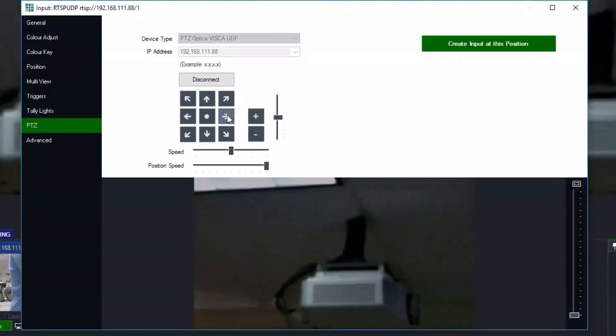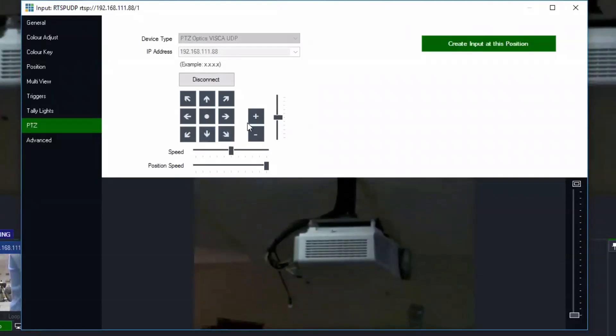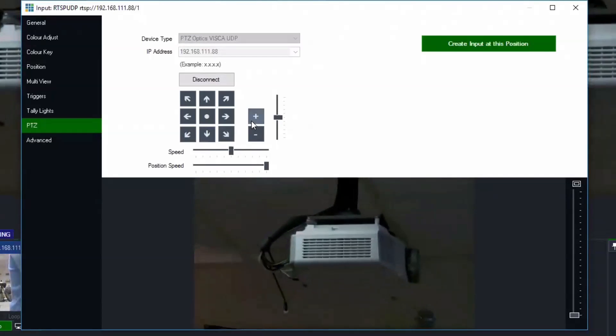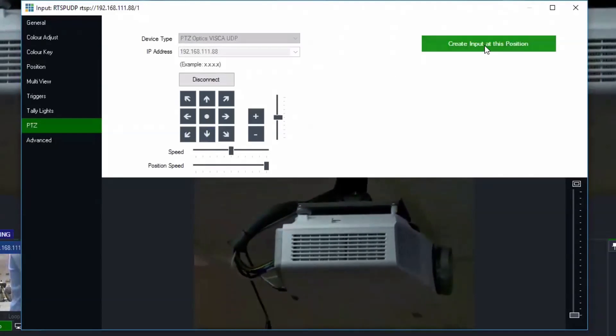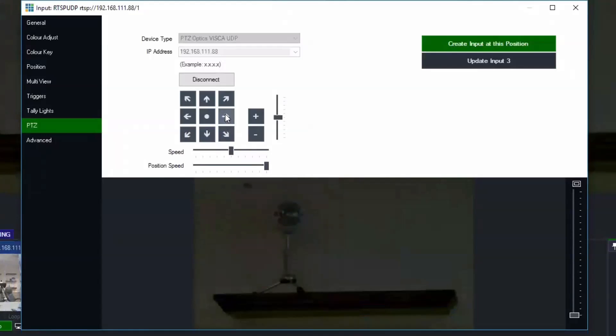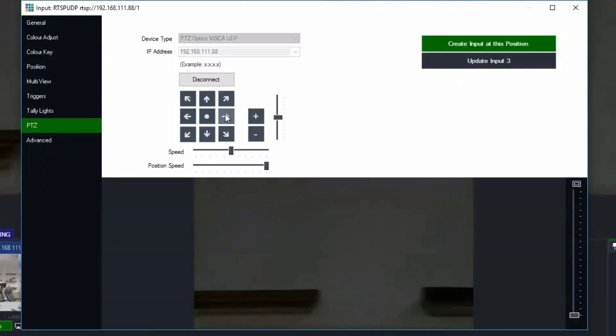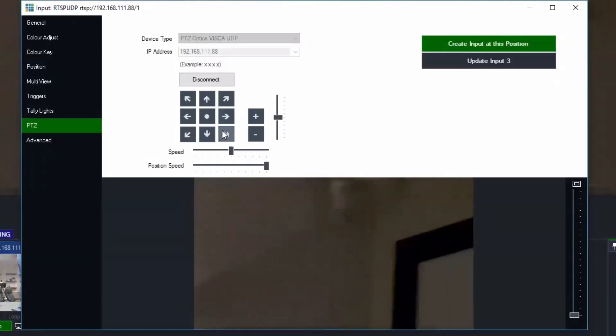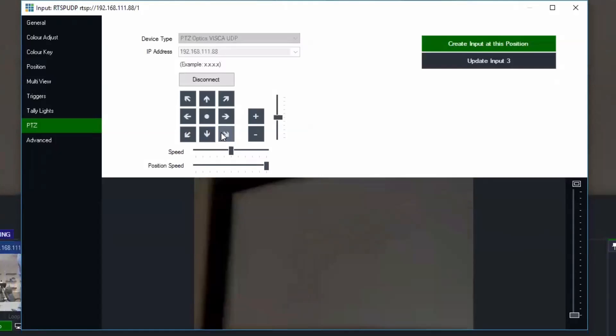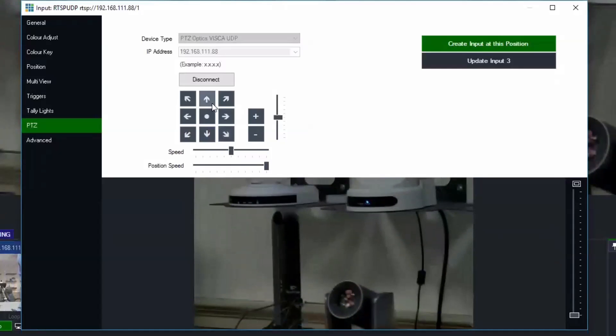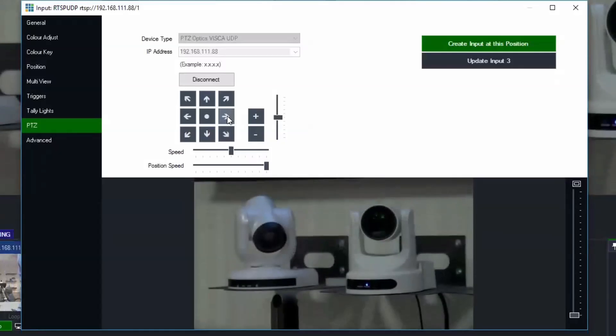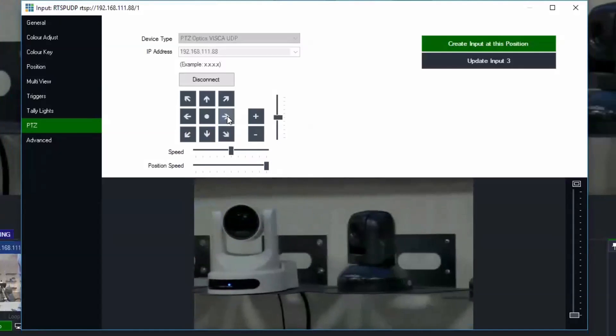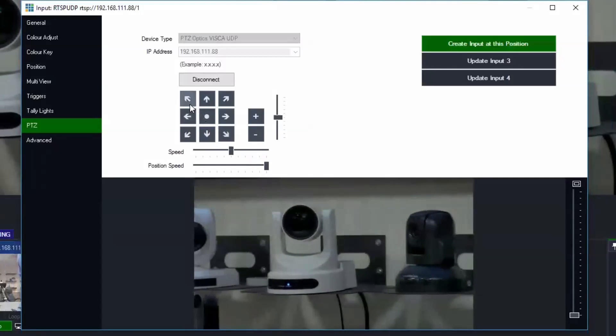And what I'm going to do is create a couple different presets. And you can see it says create input at this position. So when you do that you're creating a completely new input and we're going to use those inputs to create a playlist of inputs which will cycle through various different positions that we want to automate. So this is position two and I'll have three positions per camera.